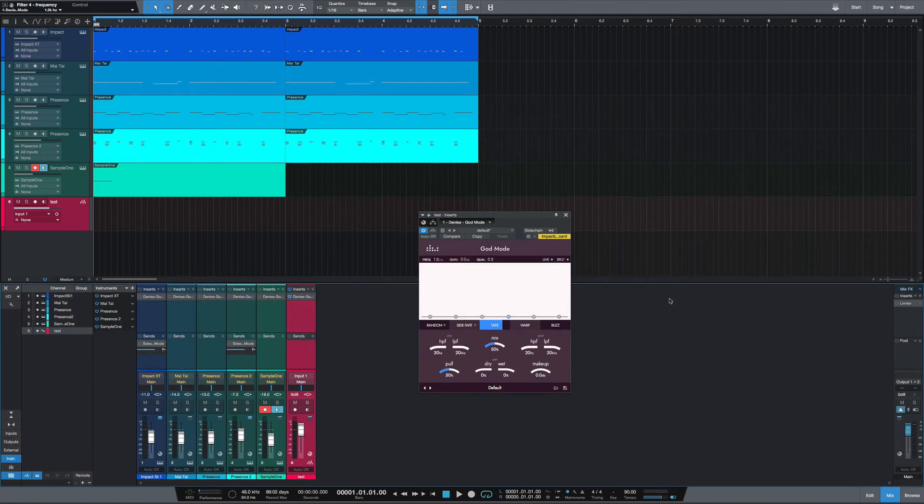What's going on y'all? I want to show you a new plugin from Denise Audio that's called God Mode.